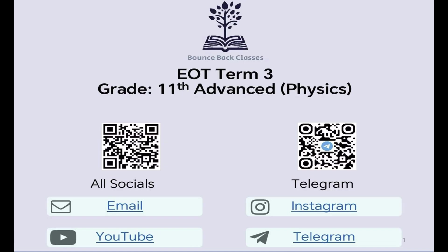Hello students, from today onwards I'm going to start your end-of-term number three. As per term three, the first thing we need to understand is how many units we have. We have three units: unit number eight, unit number nine, and unit number ten.